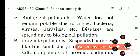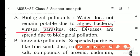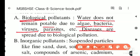Water does not remain potable due to algae, bacteria, viruses, and parasites. These are all living things and are therefore called biological pollutants. Diseases such as typhoid, cholera, diarrhea, and vomiting are spread due to biological pollution in water.